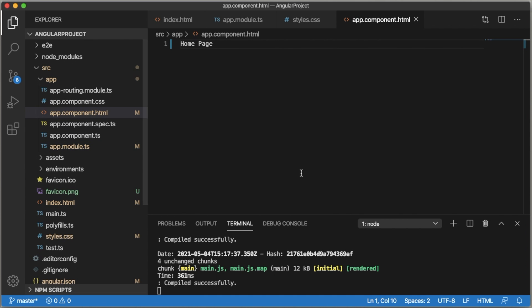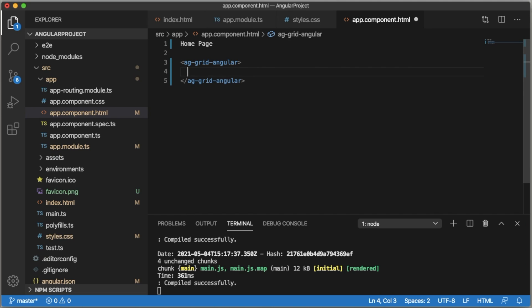Let's go back to the home page. Here we have a predefined code for ag-Grid to use. That is nothing but we need to have ag-grid-angular open and close tag.